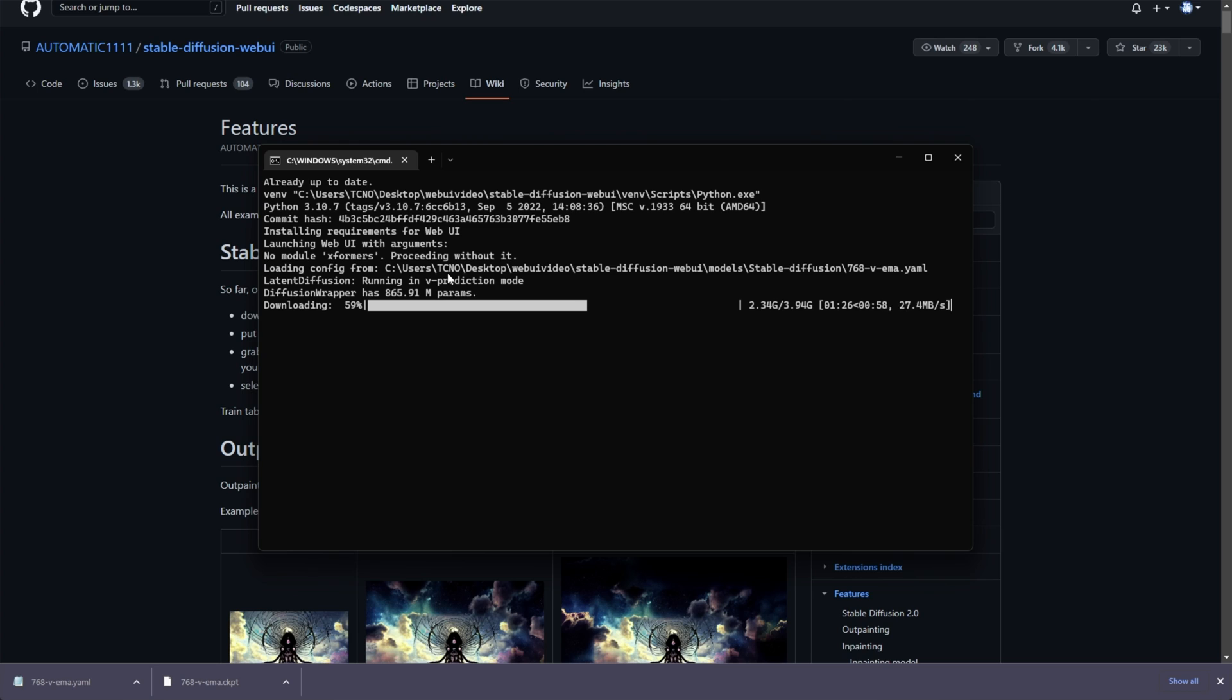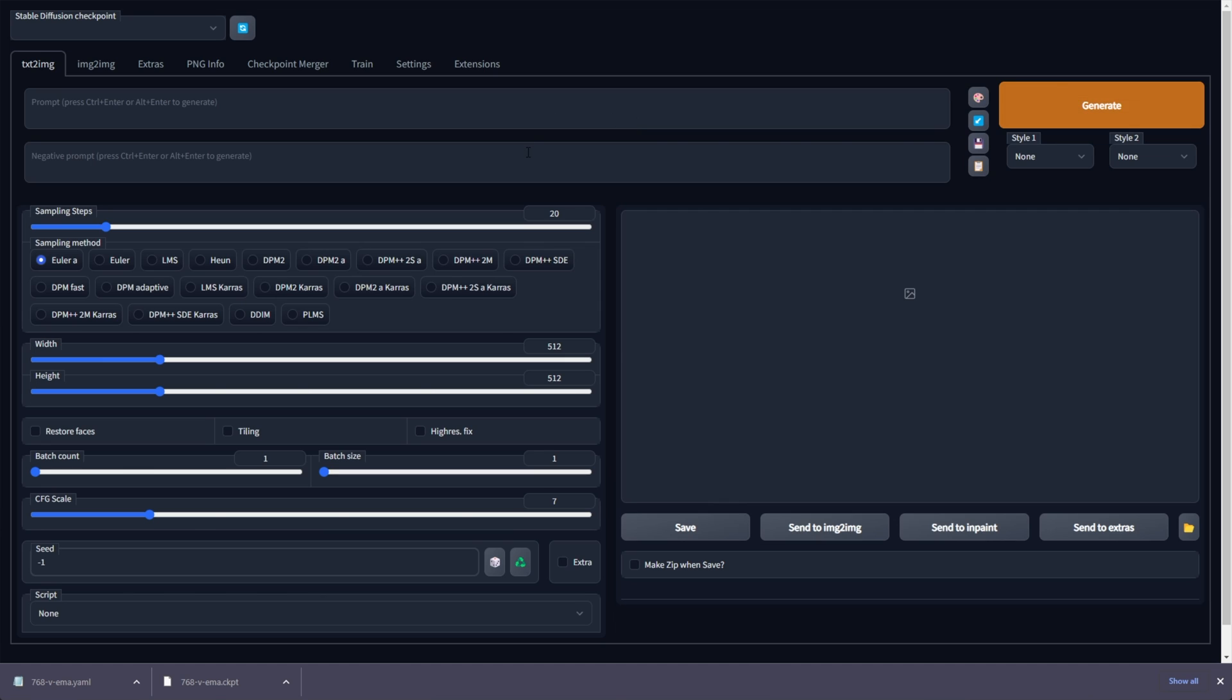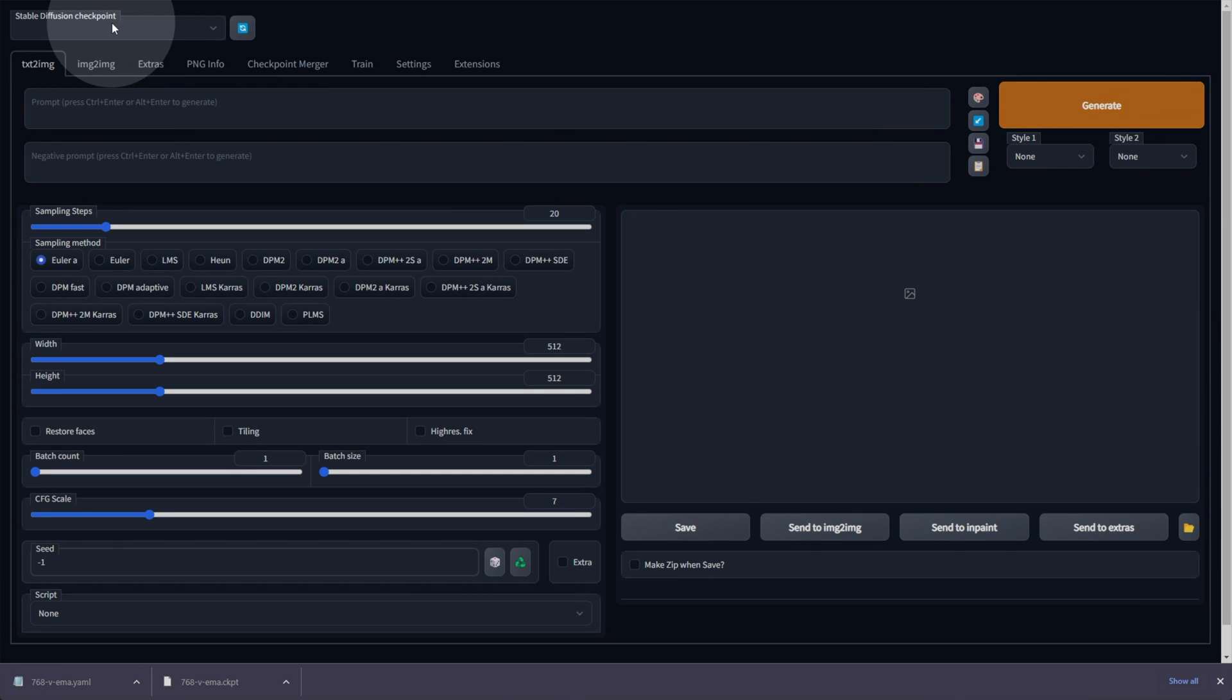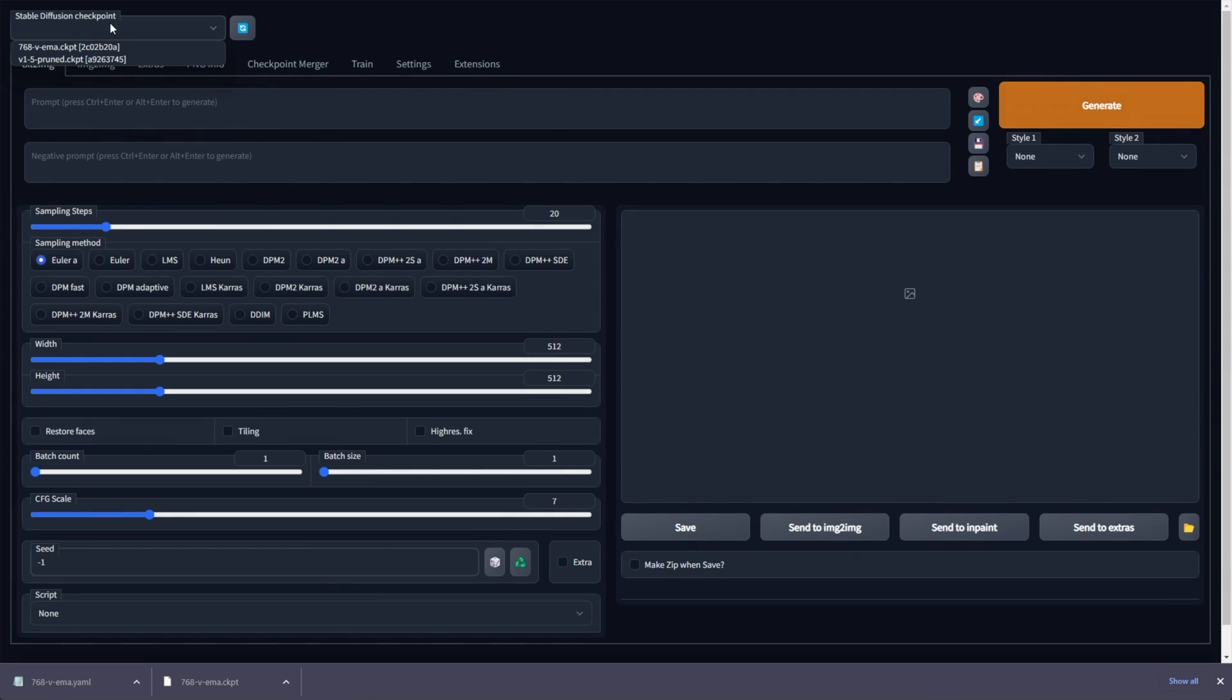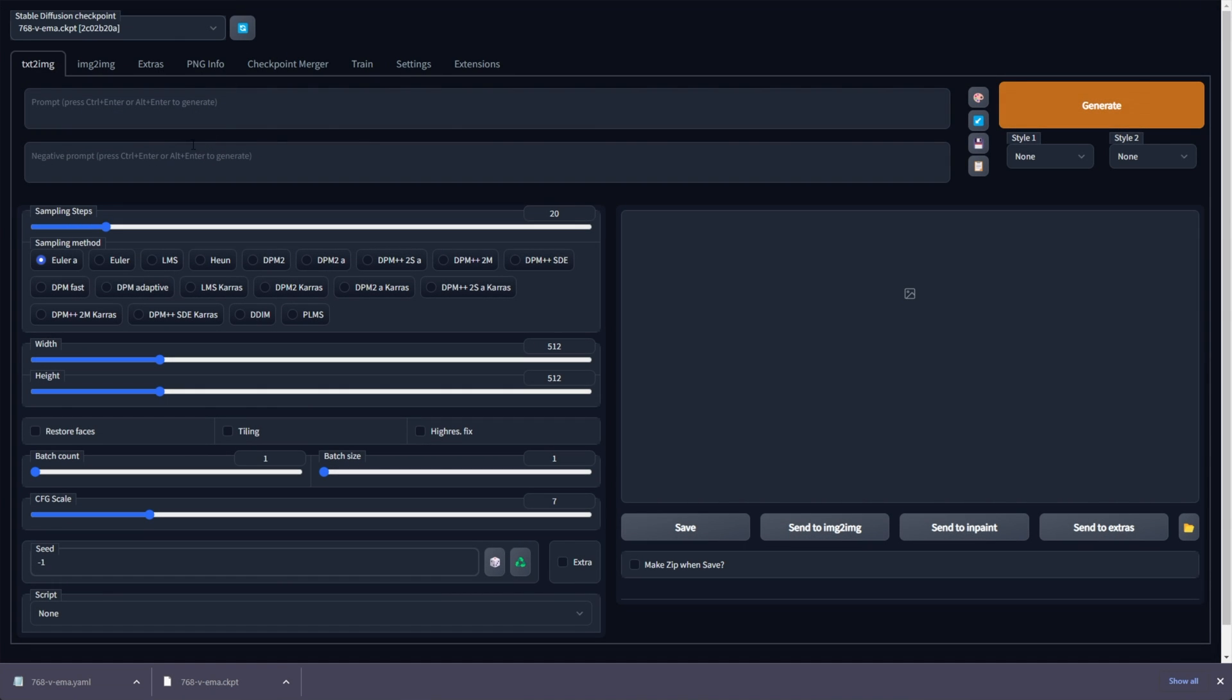But for now, at least, we can use text to image, image to image, as well as in-painting and out-painting. There we go. It's now successfully launched. I can click this link, and now all we need to do is make sure that in the top left up here, we click the drop-down and choose 768VEMA. That way, we'll be loading the 2.0 Stable Diffusion, and we can start generating images.